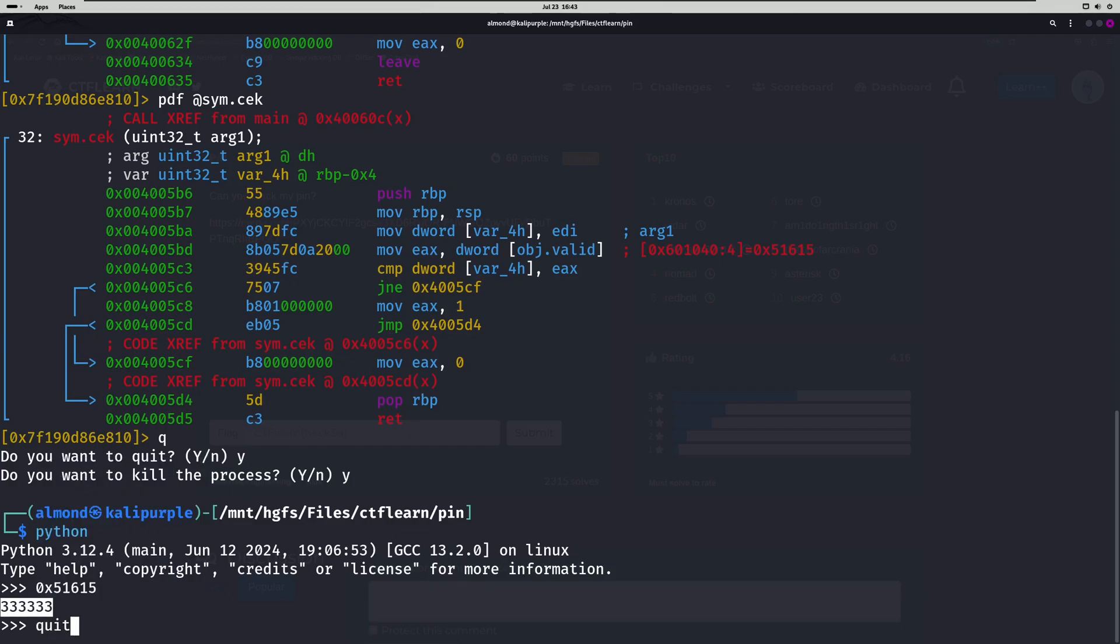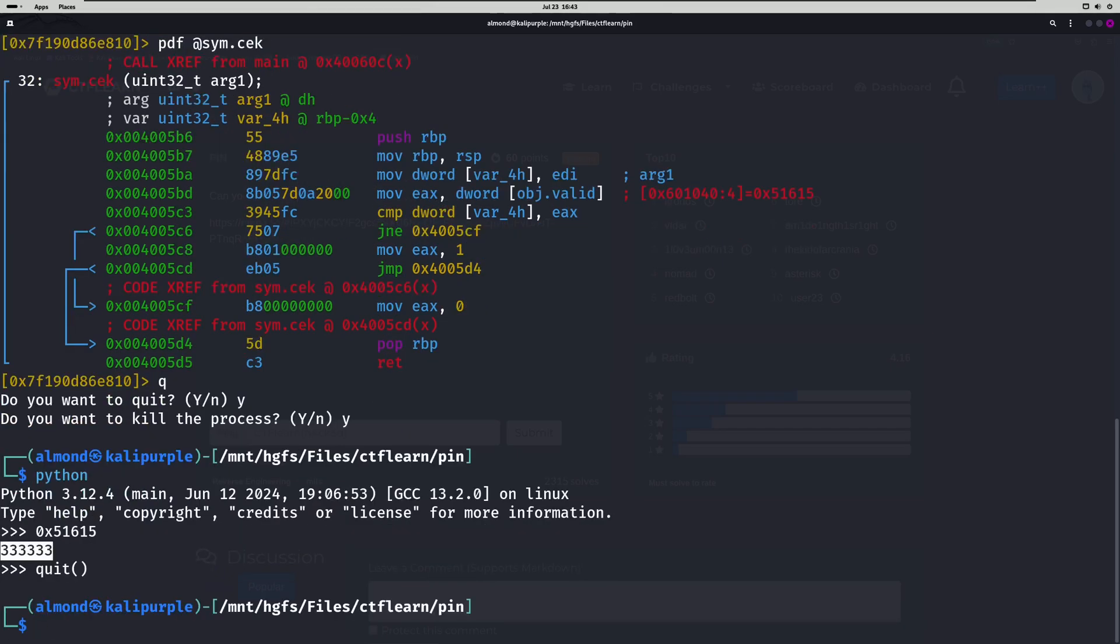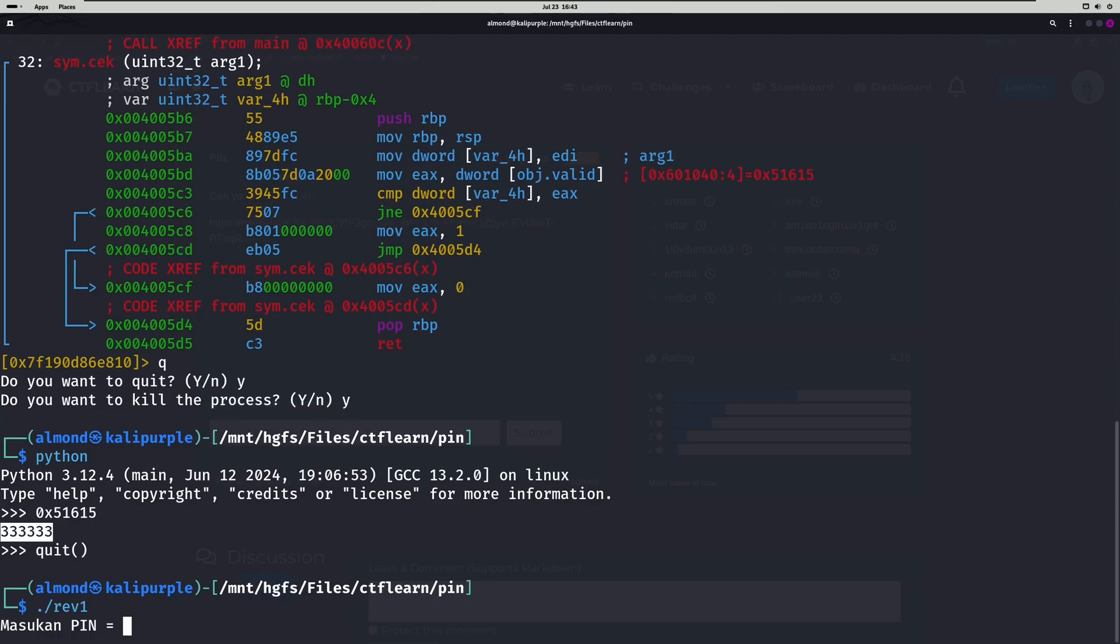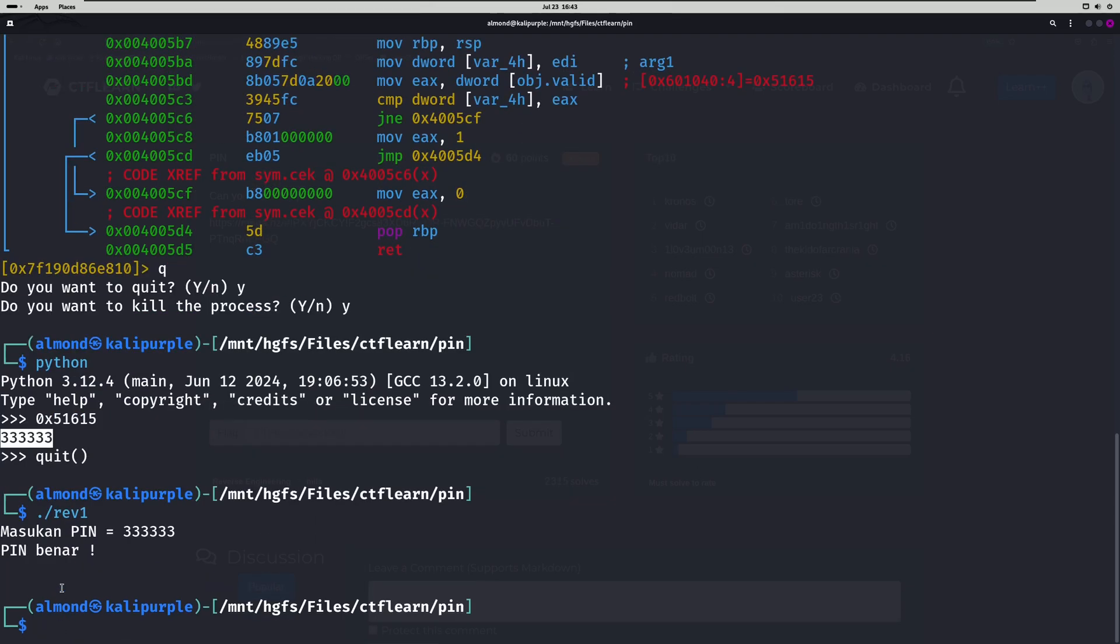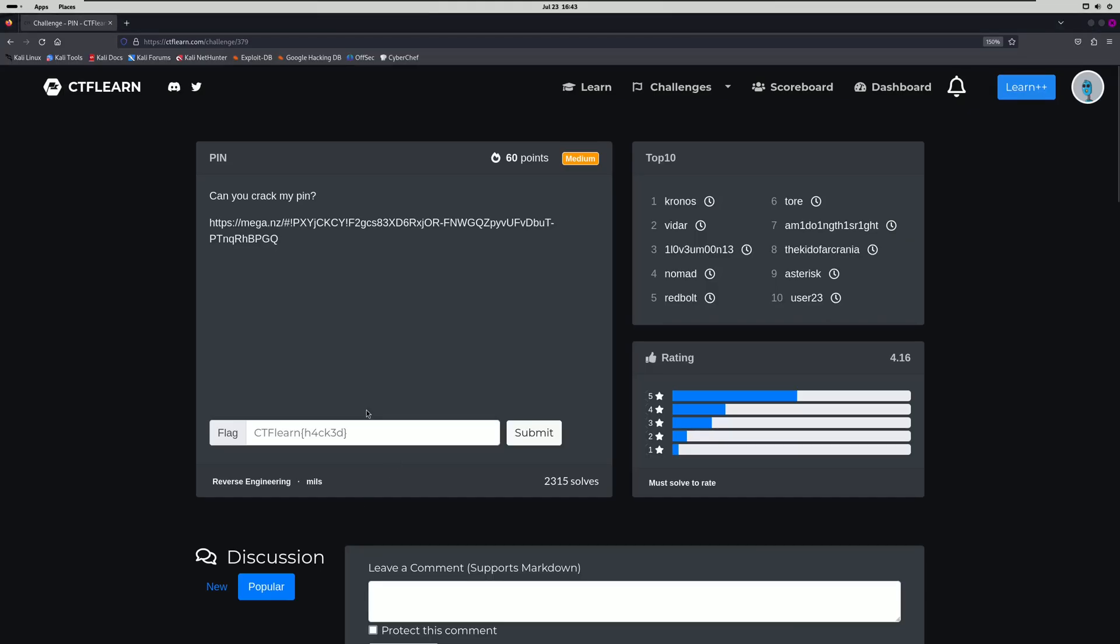So now we can run our program again and we can type in that PIN. And it says that's correct. That PIN happens to be our flag for this challenge.